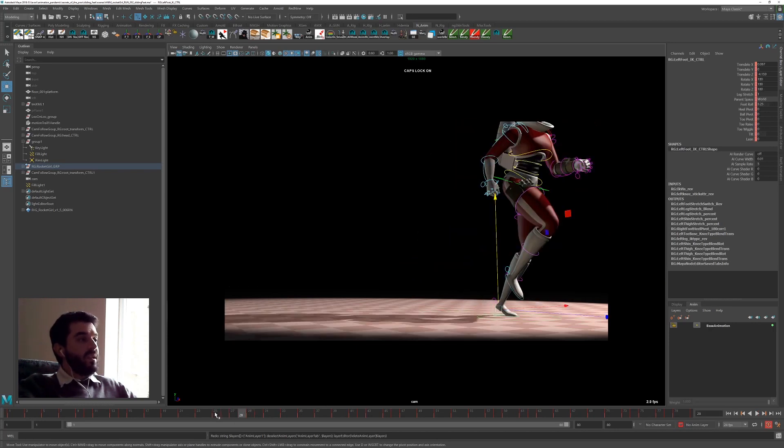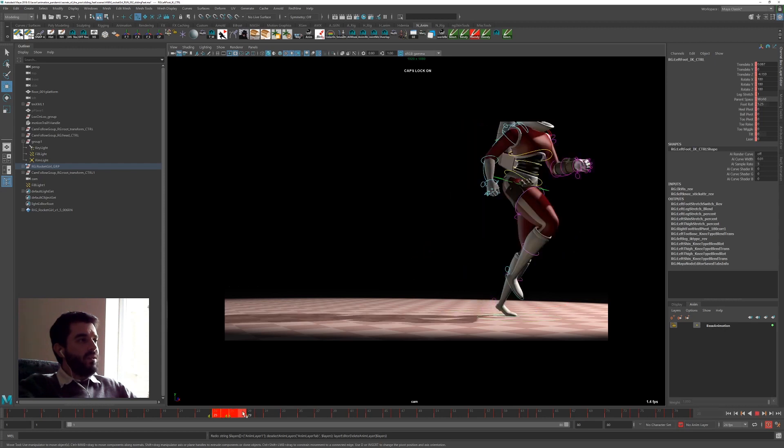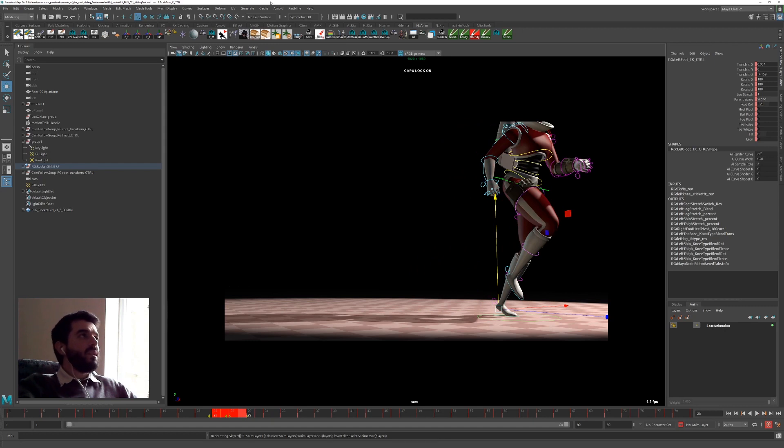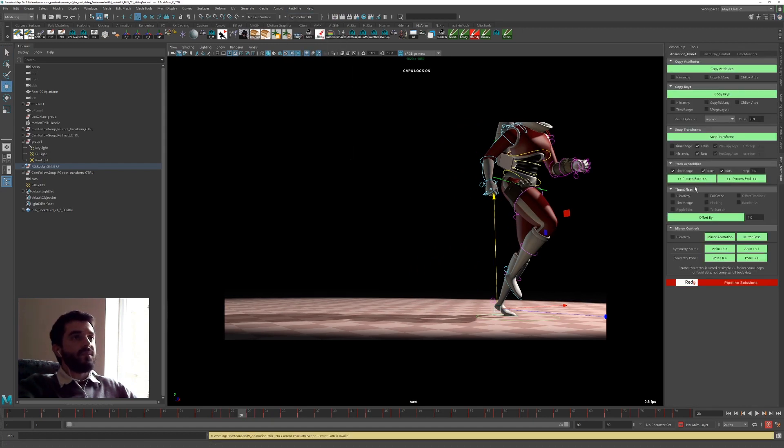So I'm going to select between frames 25 and 28. Frame 29 is not selected, as you see. I'm going to go Red9, Animation Toolkit. Make sure I'm looking at the Track or Stabilize tool.